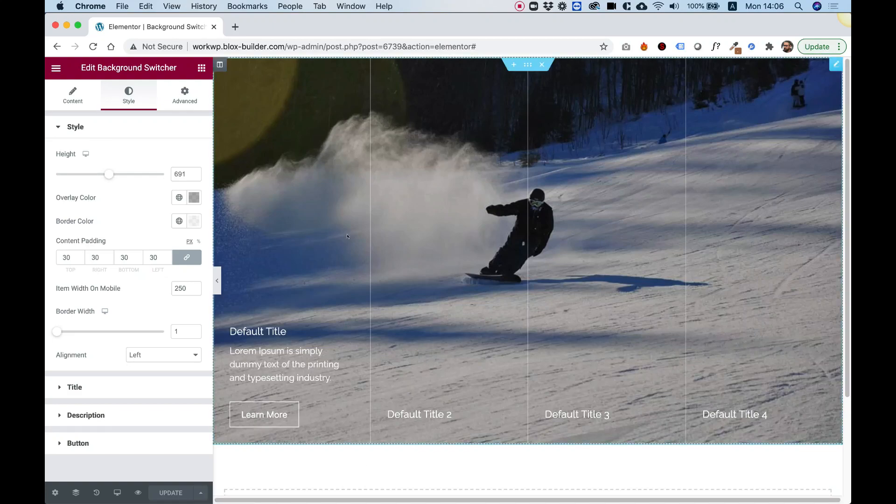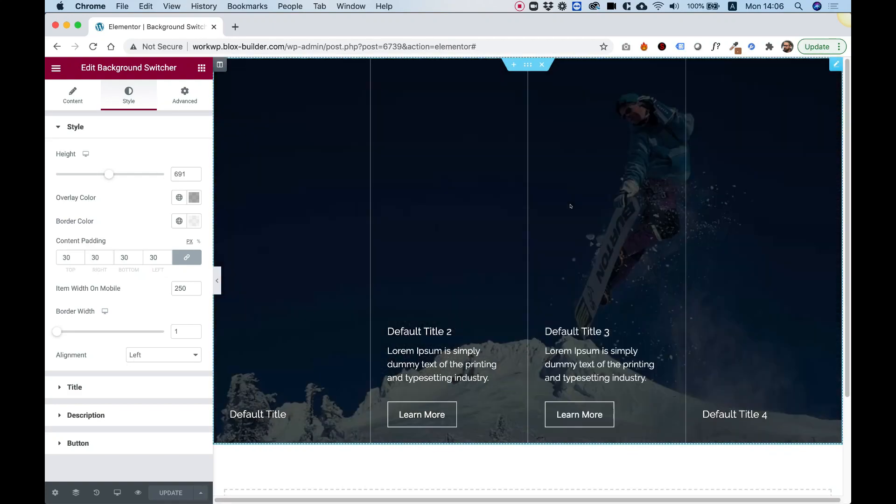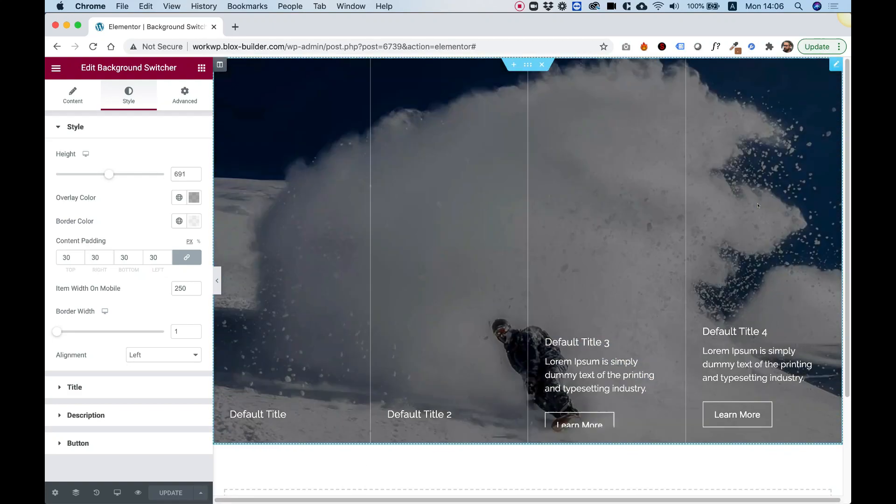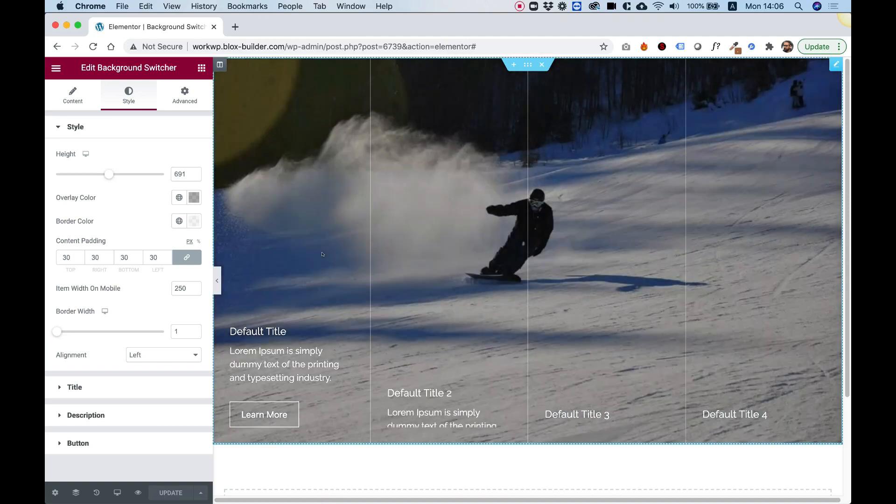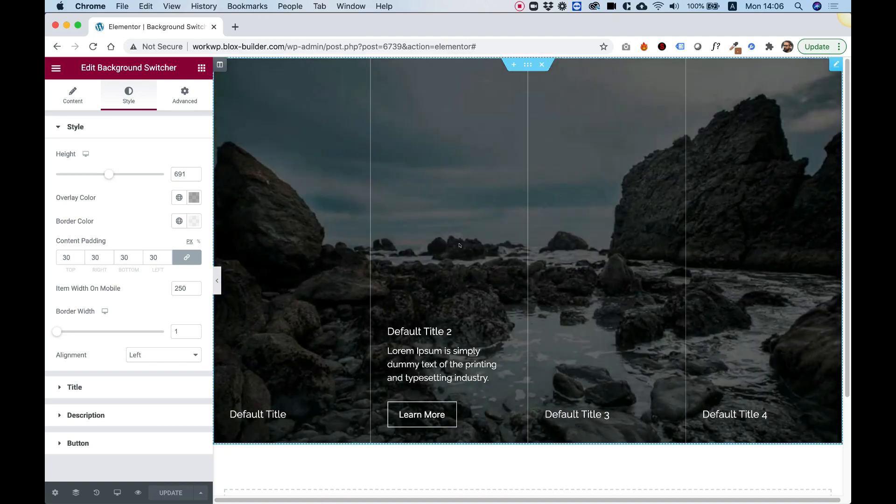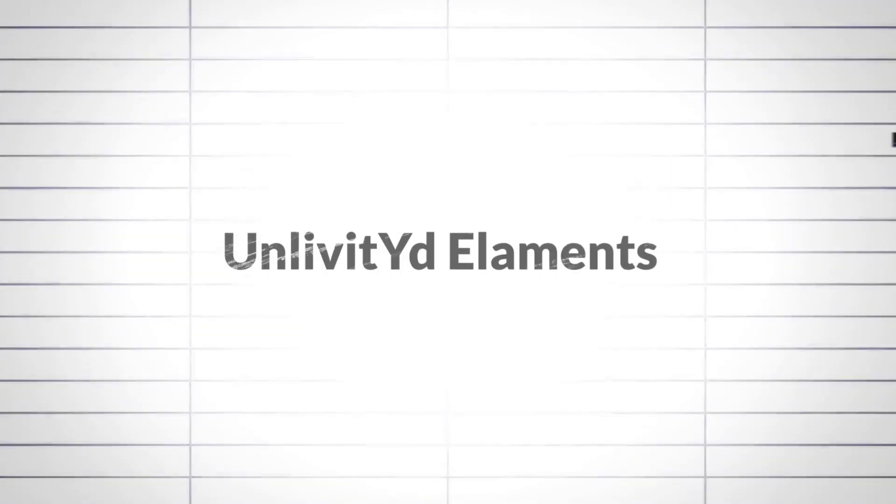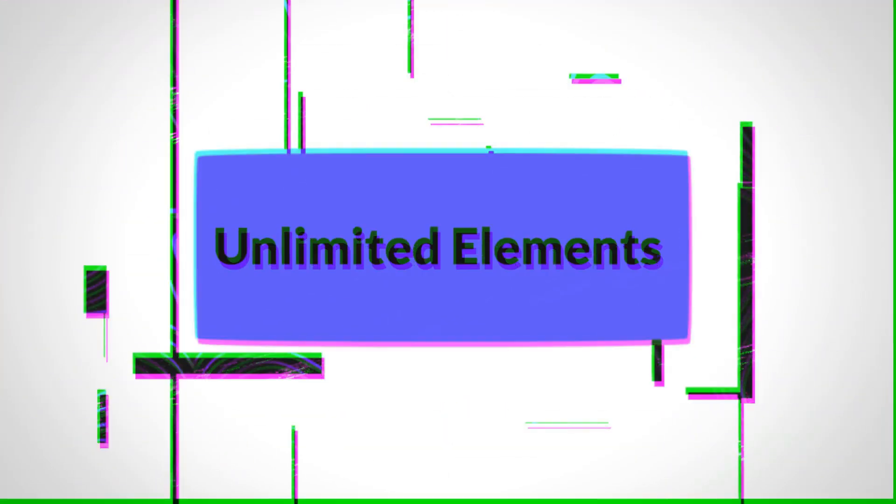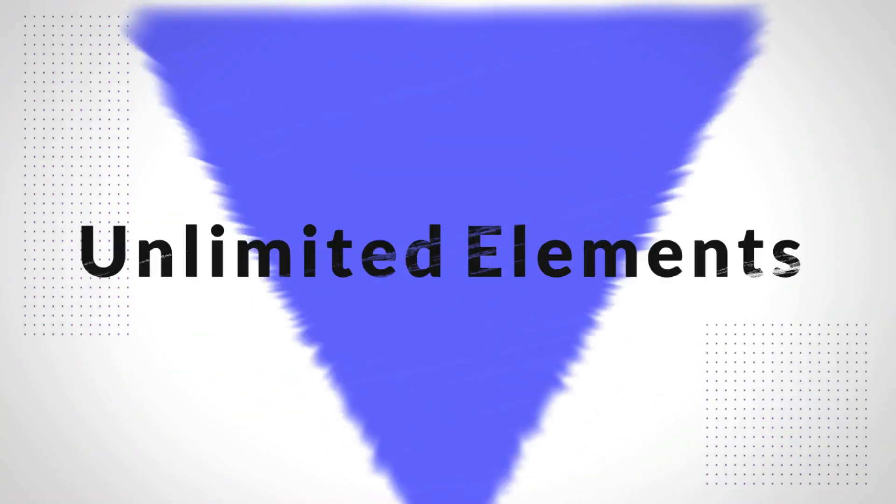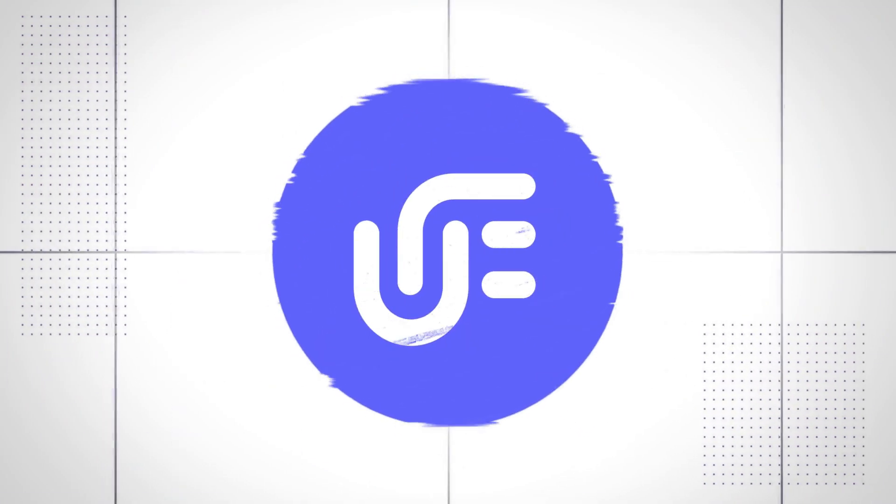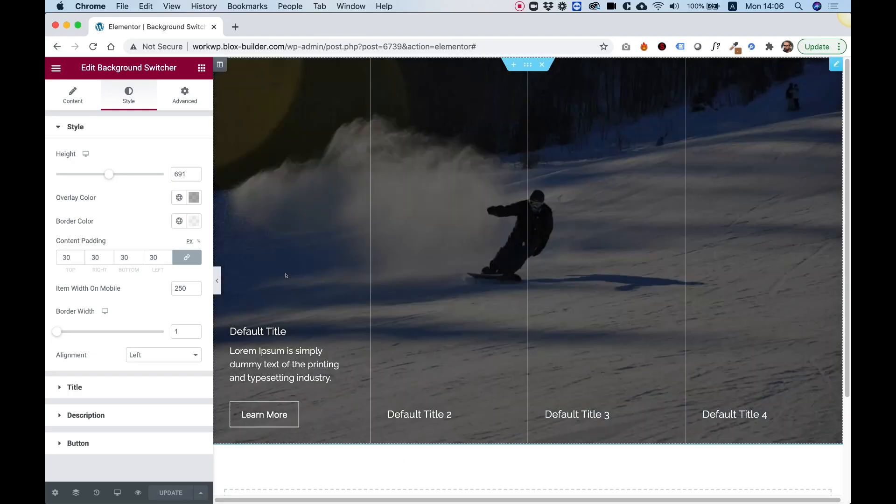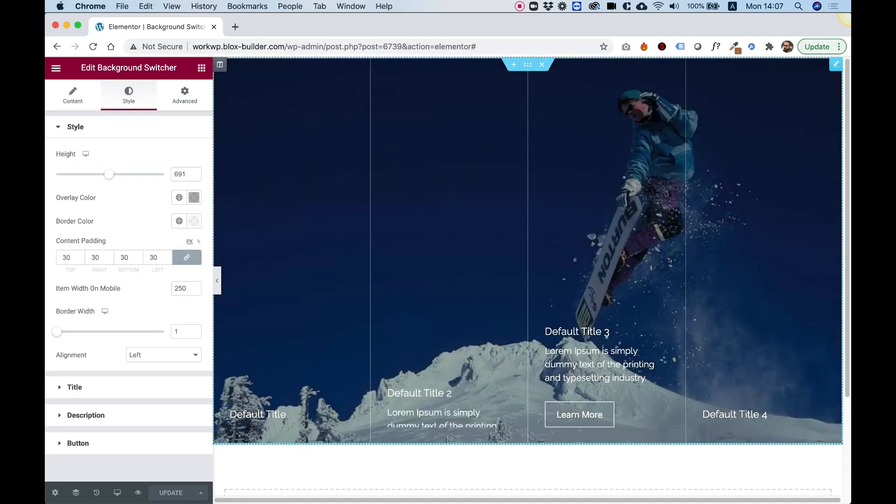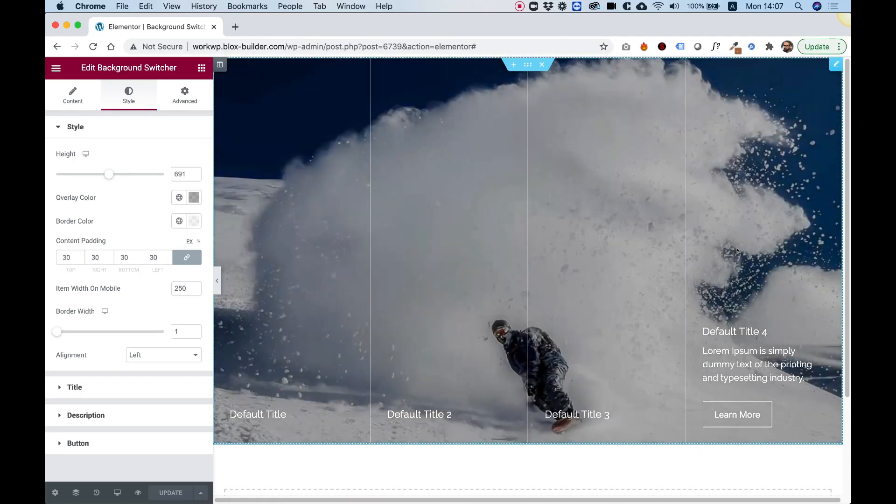This is an overview of the Background Switcher Widget by Unlimited Elements. Let's get started. Hi and thanks for joining. It's Amit from Unlimited Elements.